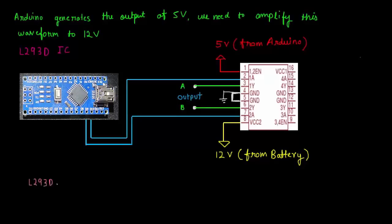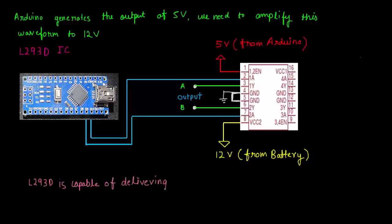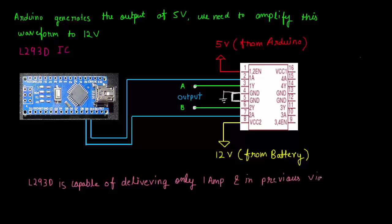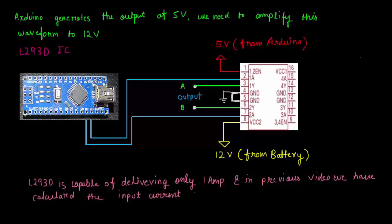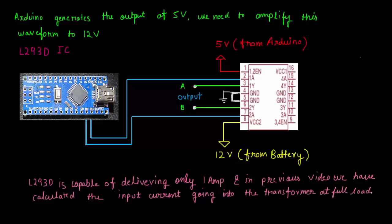If you refer to the datasheet of the L293D, you will come to know that it is capable of delivering only 1 amp. And in the previous video I have calculated the input current going from battery to the inverter at full load to be 73.25 amps. So this current amplification stage is performed by your power stage, which I will discuss later. So right now I am going to write a code for this.